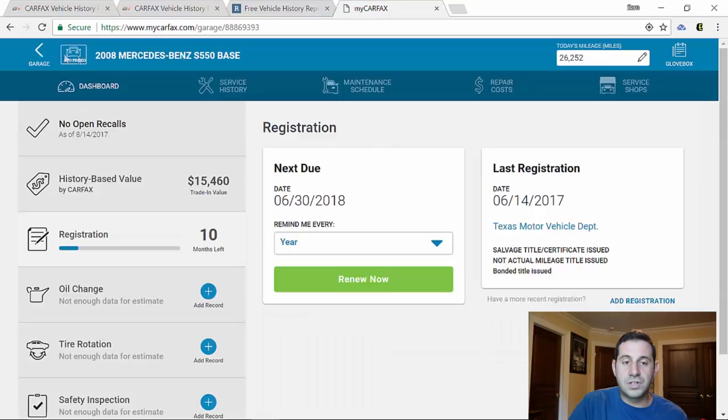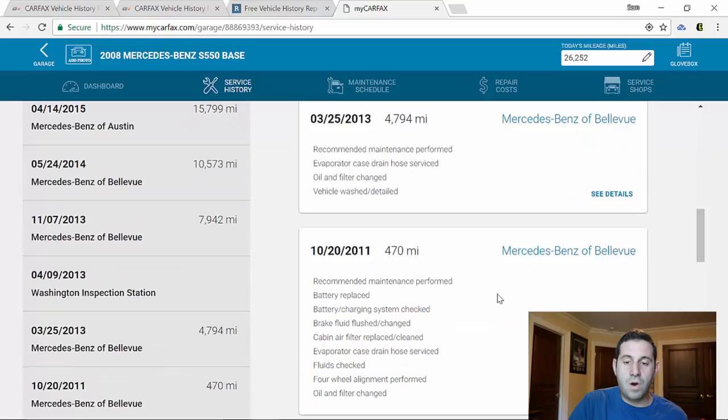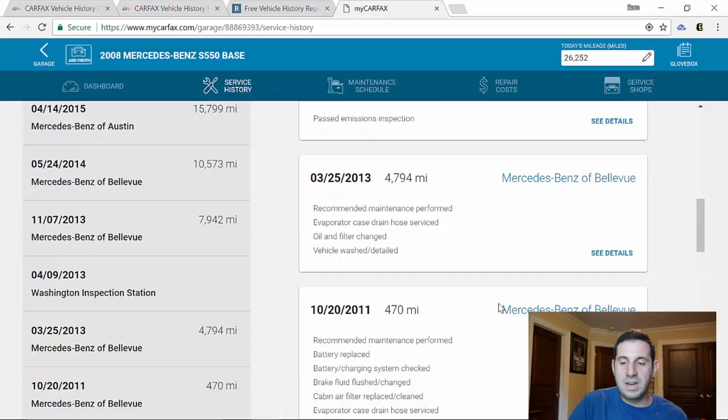We can go right here, check out the service history on it. And you can see this car was also serviced at the dealer a few times. Not that many, but the car is only showing around 25,000 miles on it. Why there's not that many service records on it.